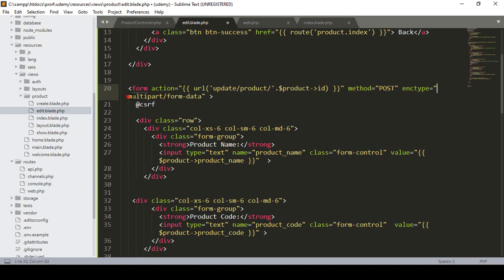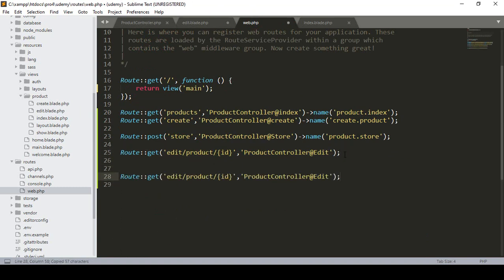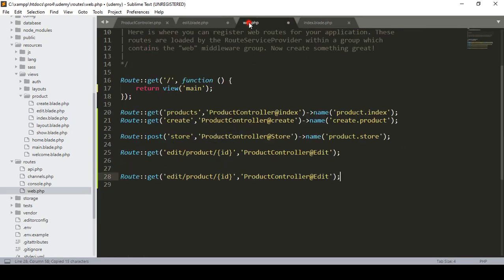The rest will be the same: the method will be POST, the encoding type will be multipart/form-data. Now we have to create this URL, so go to our web routes area. I want to copy it and paste it here. As you see, I define it as a POST method, and that is our URL — so I just copy 'update product' and go to the web route.